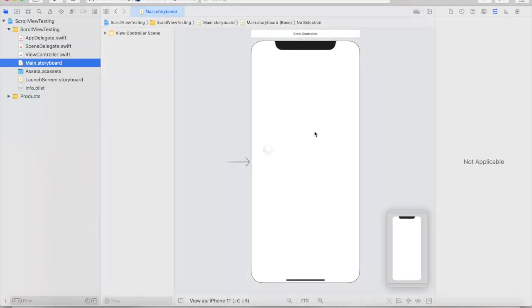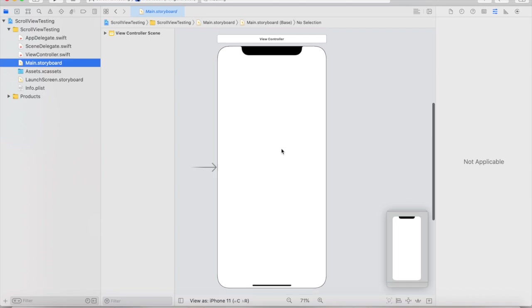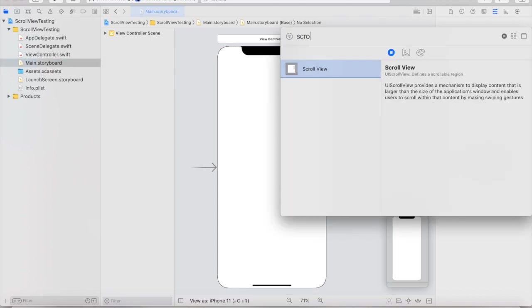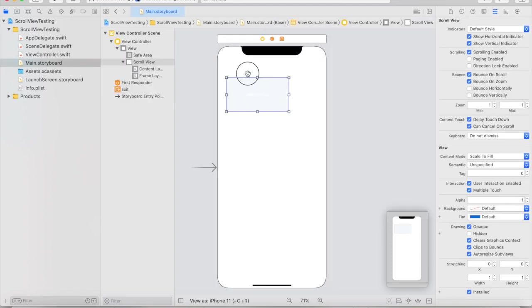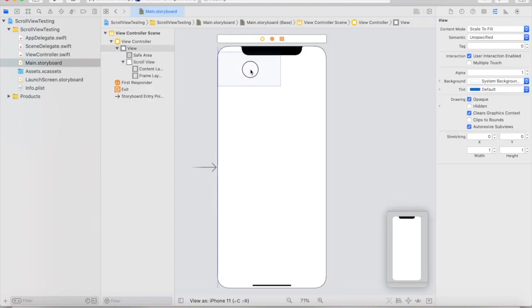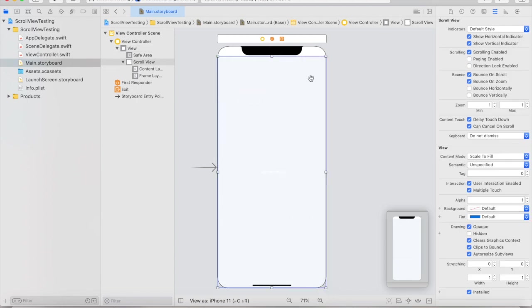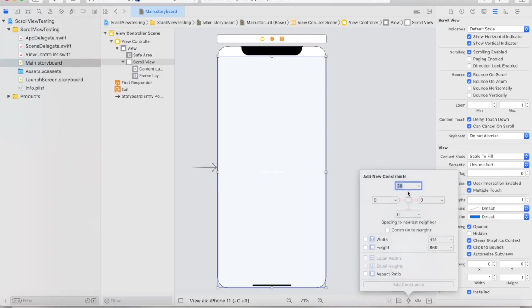Go ahead and navigate to the main.storyboard and what we're going to do first is go up to our object library and we're going to search up scroll view. Now, once we have this, what I recommend doing is positioning it to the very top of our screen as best we can and then creating the whole screen as a scroll view just for the sake of this tutorial. Next, we're going to go to our constraints manager and we're going to set all of the constraints to zero. Next, click add for constraints.